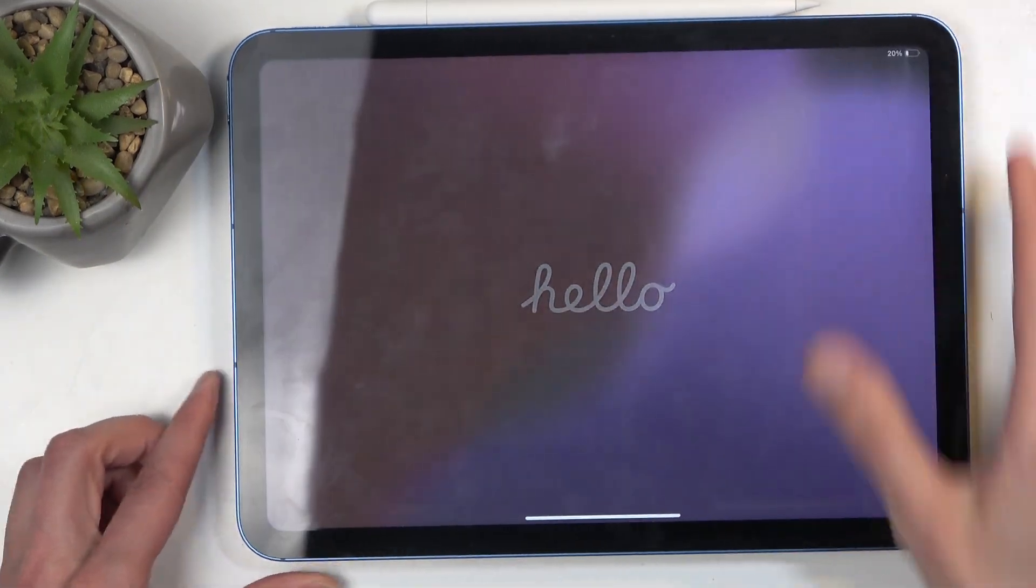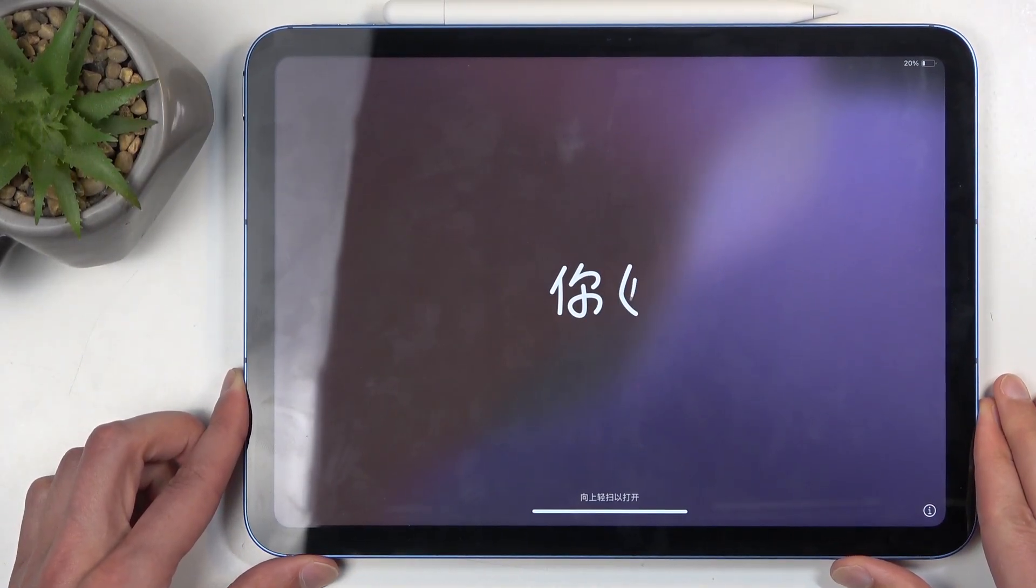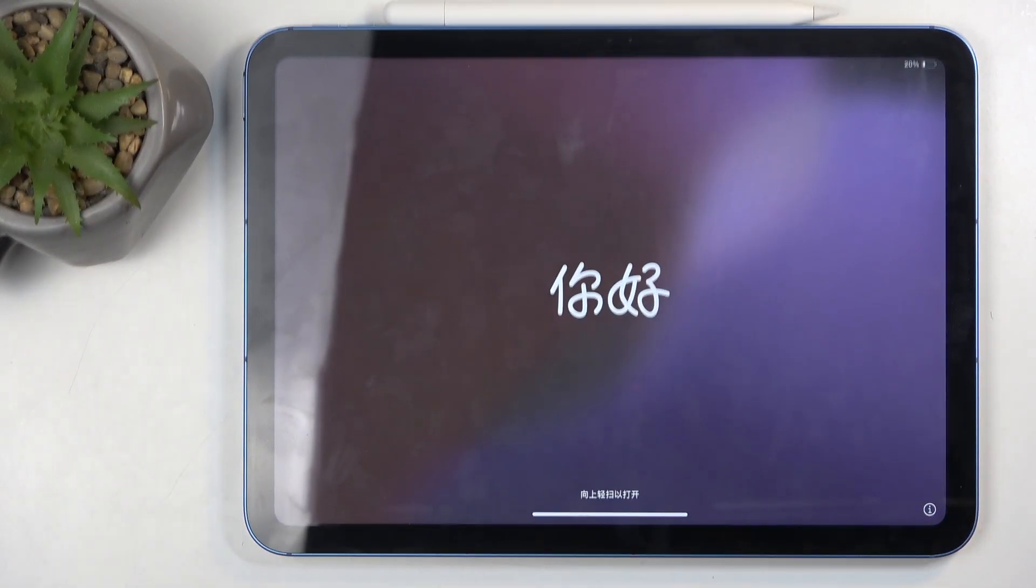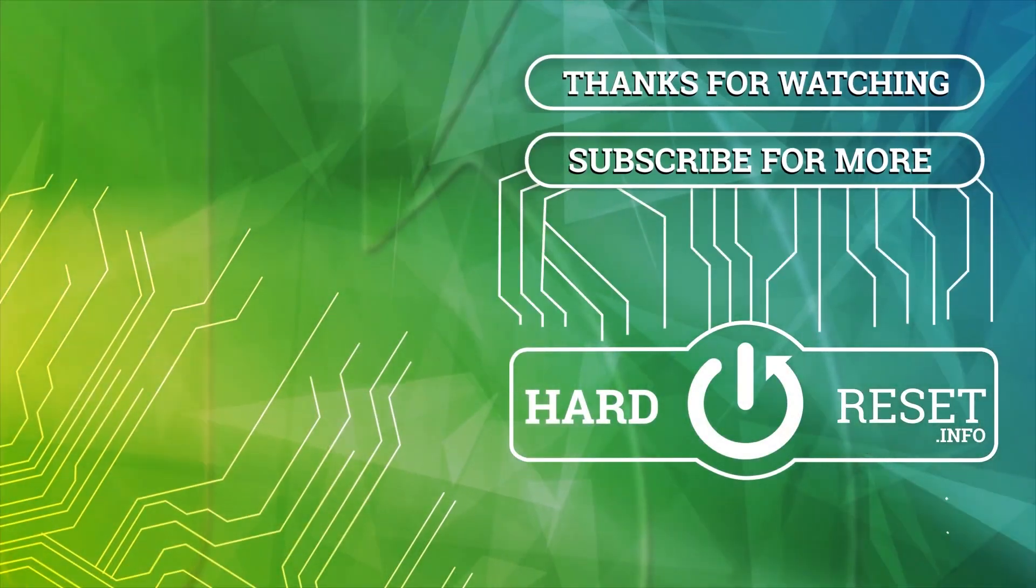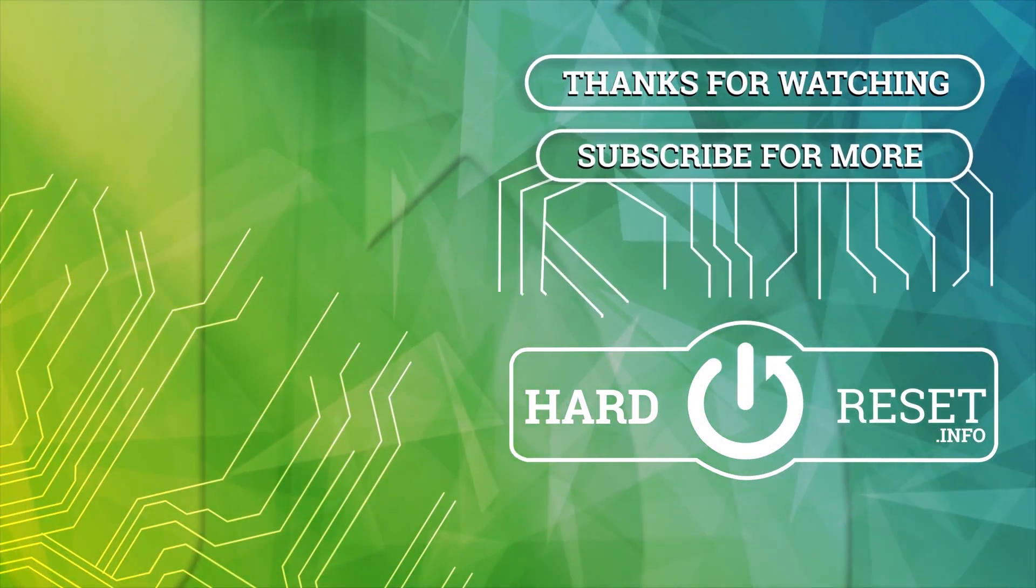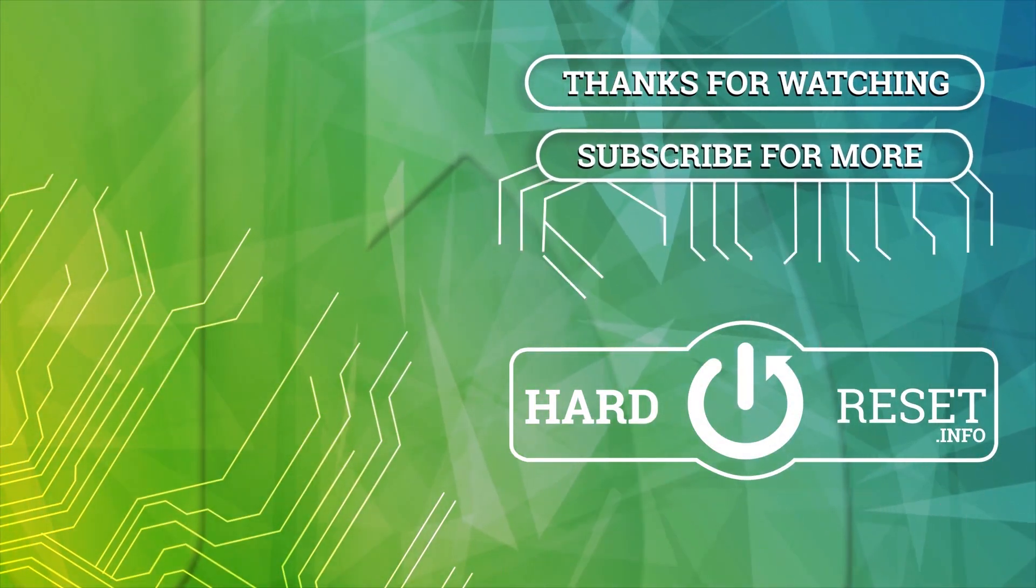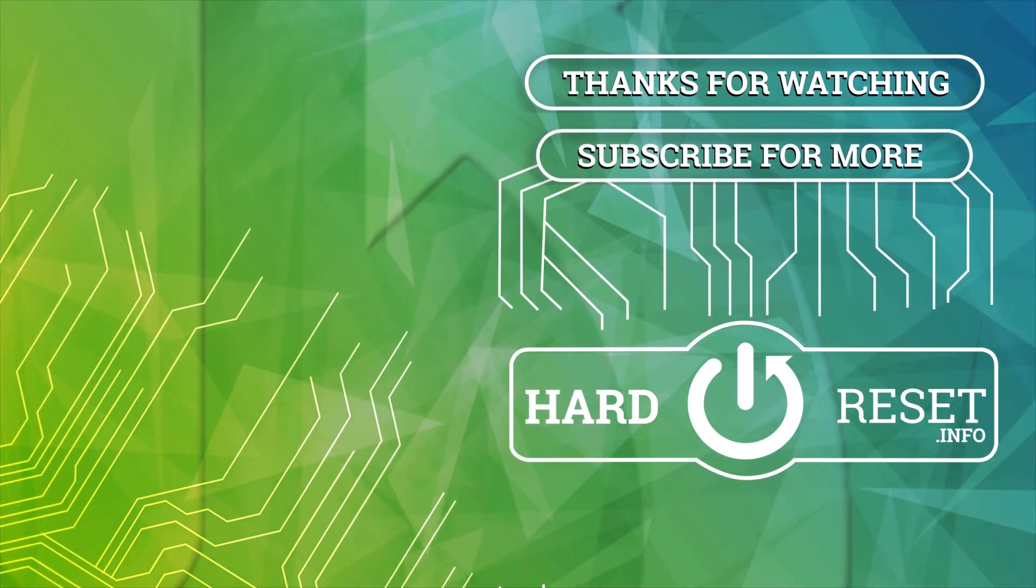If you found this helpful, don't forget to hit like, subscribe, and thanks for watching. I'll see you next time. Bye.